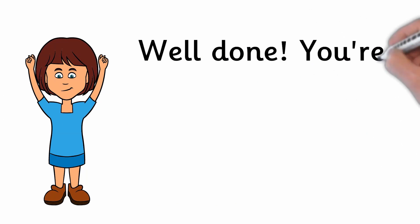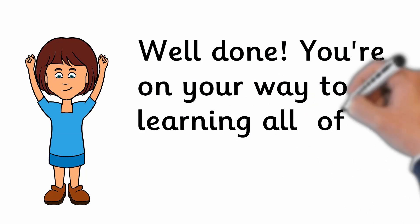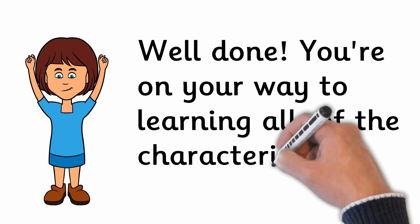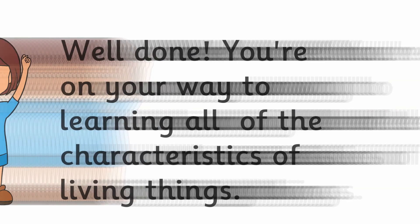Well done! You're on your way to learning all of the characteristics of living things.